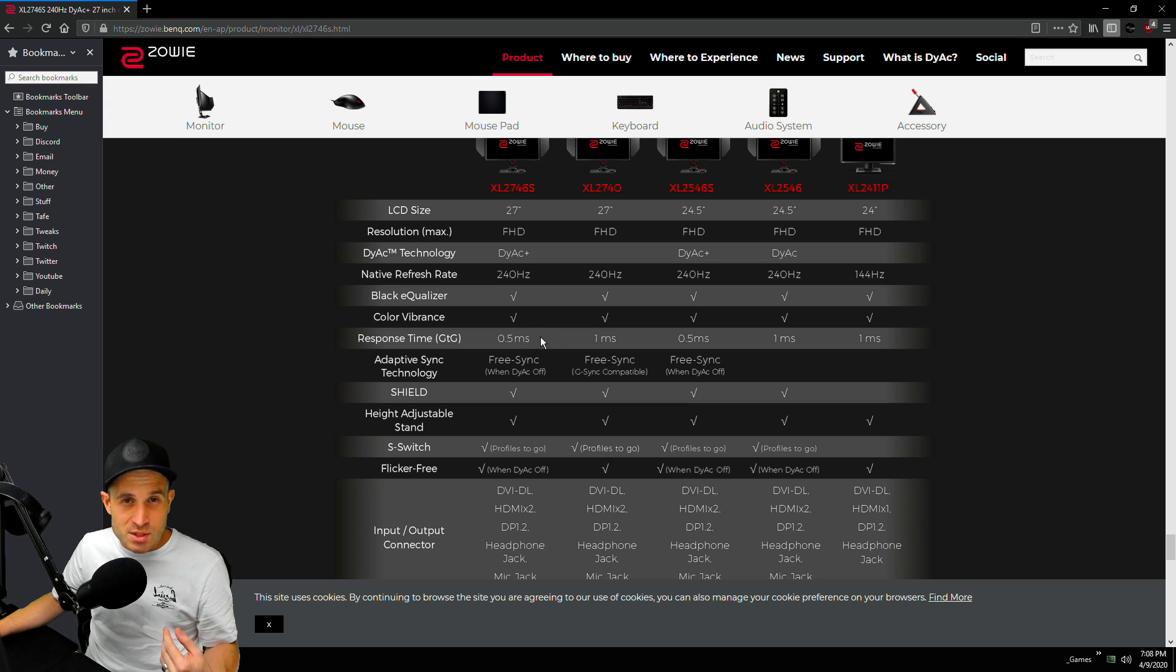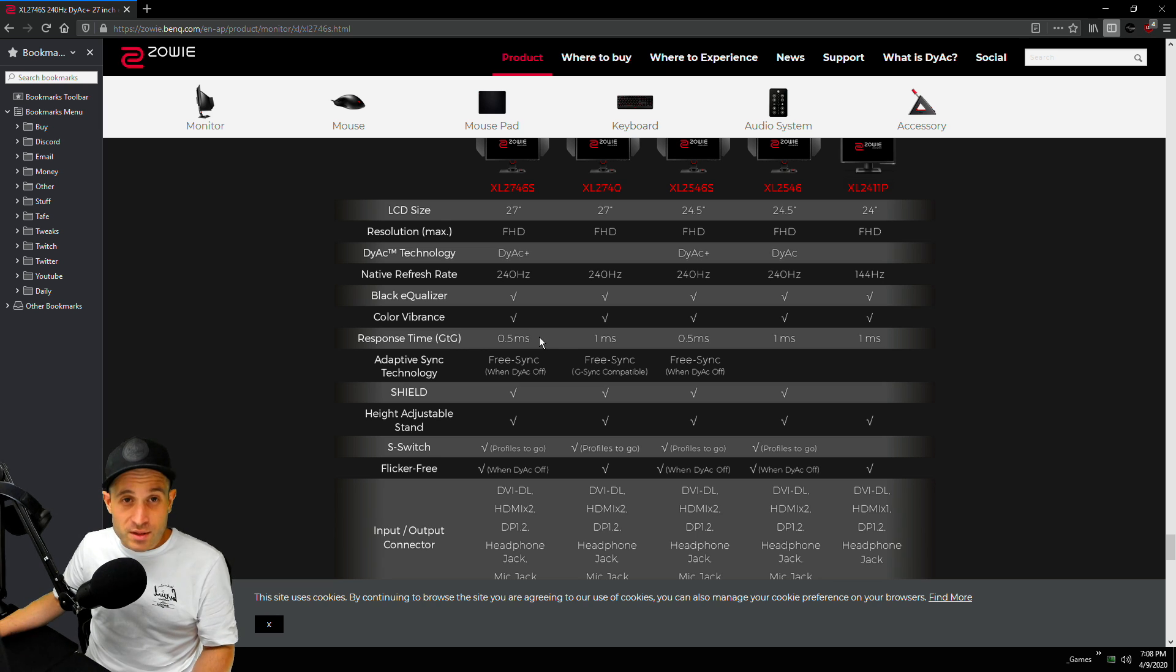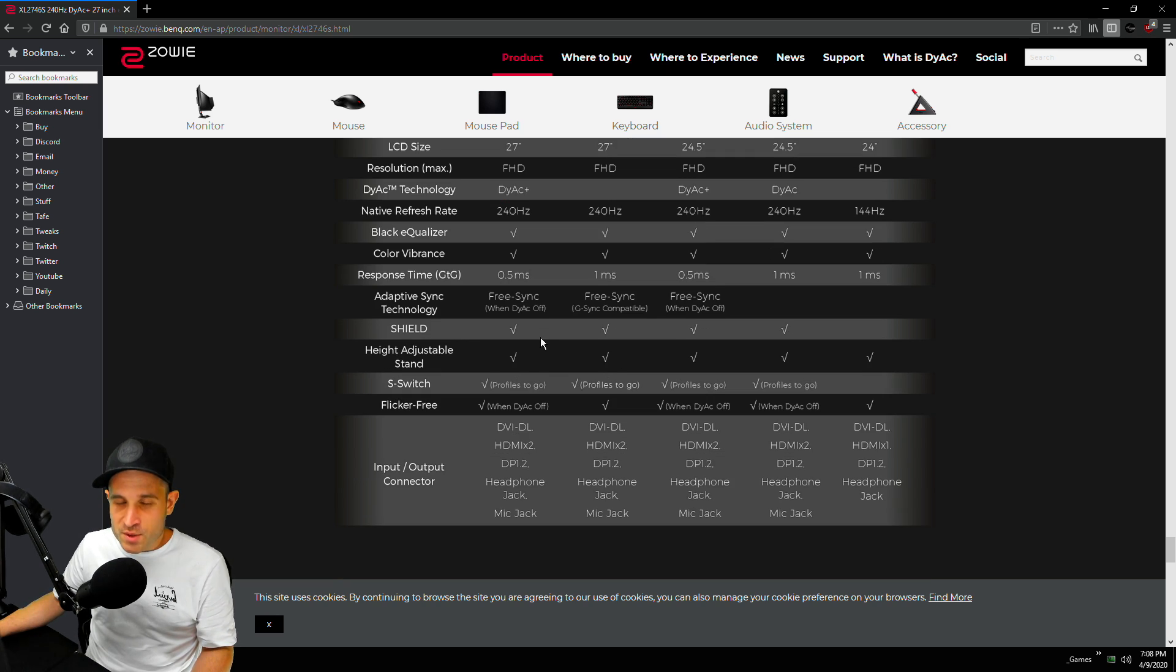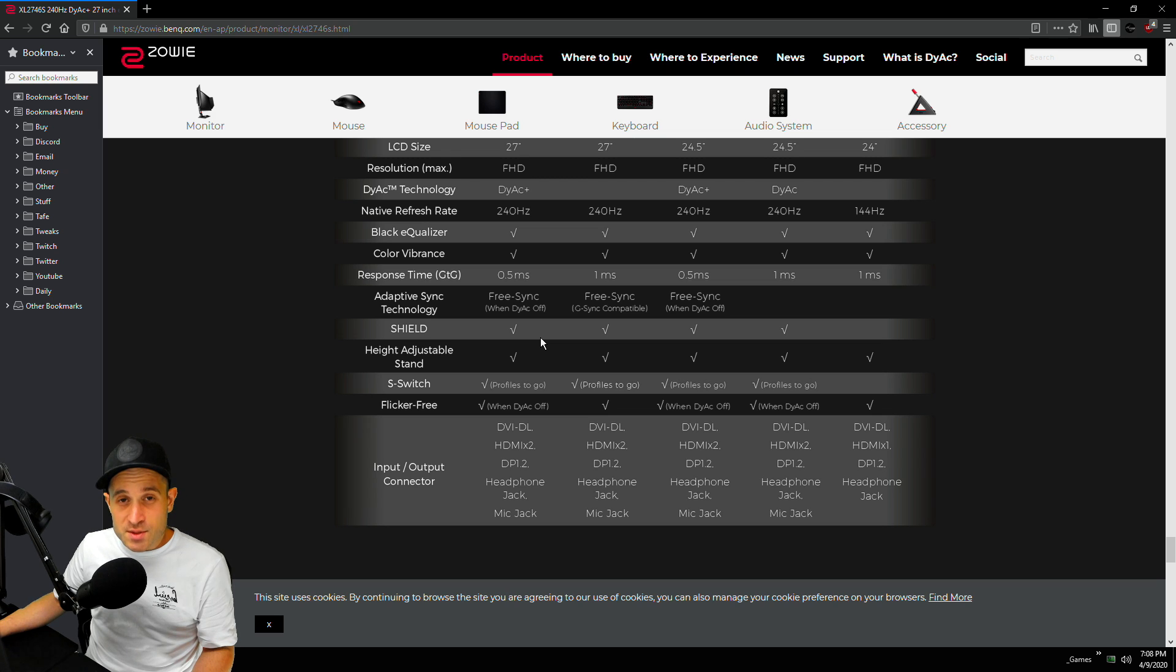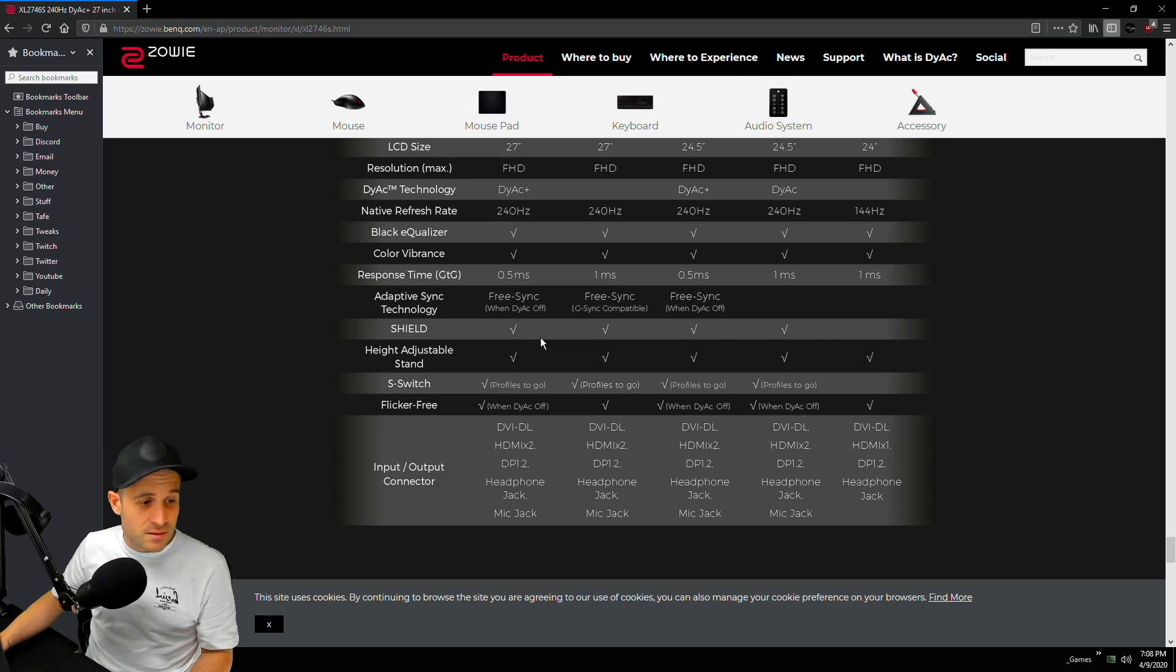Yeah, indeed it is a 0.5 millisecond response time which is nice. So they've changed something to do with what I was told, to do with the liquid material within the panel to get that really really nice response time. And it's still got Dyac, it works absolutely flawlessly. This is a beast of a monitor, so let's get started with the video guys.